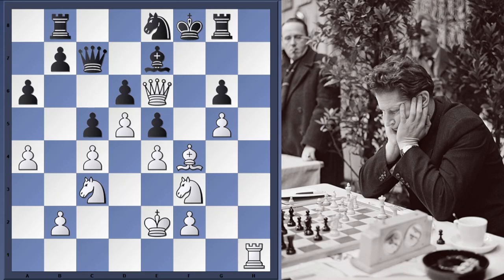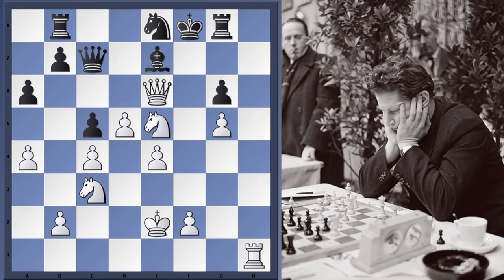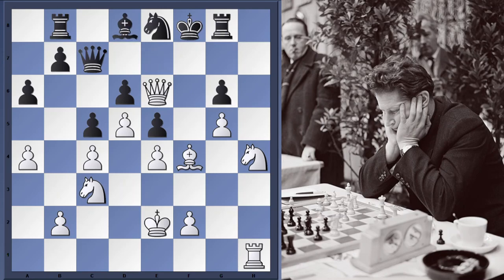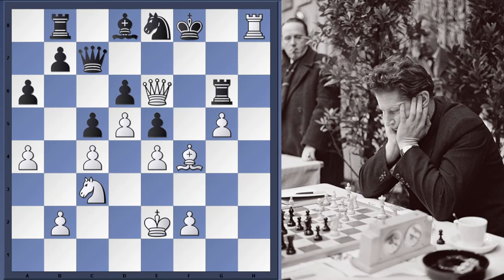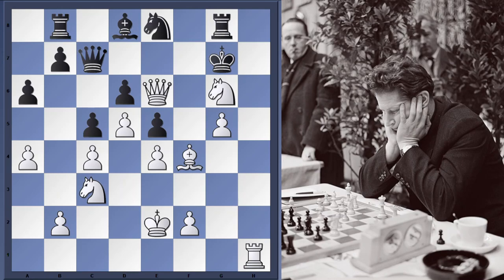Queen h3 threatening mate on e6, Knight f8 praying for repetition. But Rook takes f8 check, King takes f8, and now Queen e6. Rook g8, and now Knight h4 — a fantastic move. It's amazing to see how helpless Black is in this position. Bishop d8 in order to get the queen involved in some defense. Knight takes g6 check, King g7. If Rook takes g6 then simply Rook h8 check, King g7, and Queen g8 mate. So King g7, Knight takes e5, and Panno resigned.